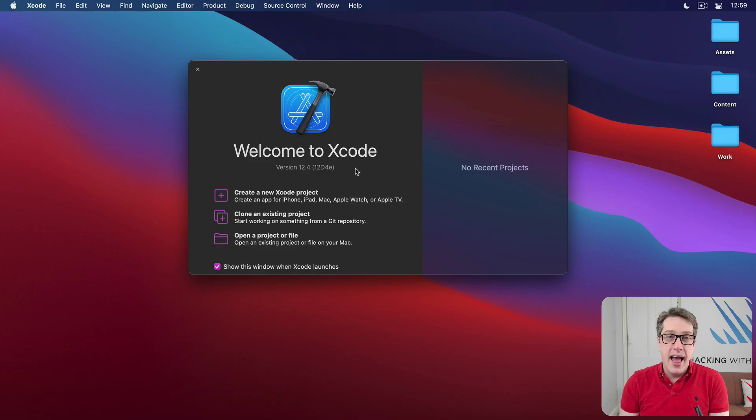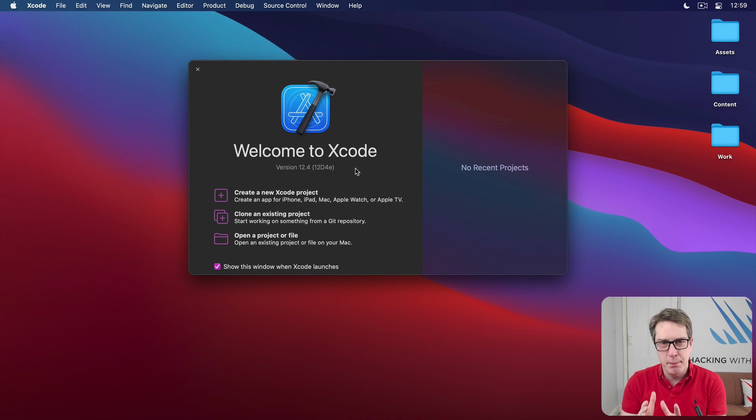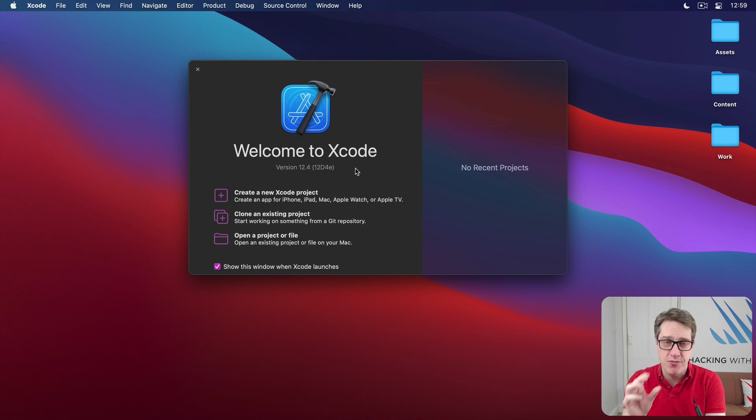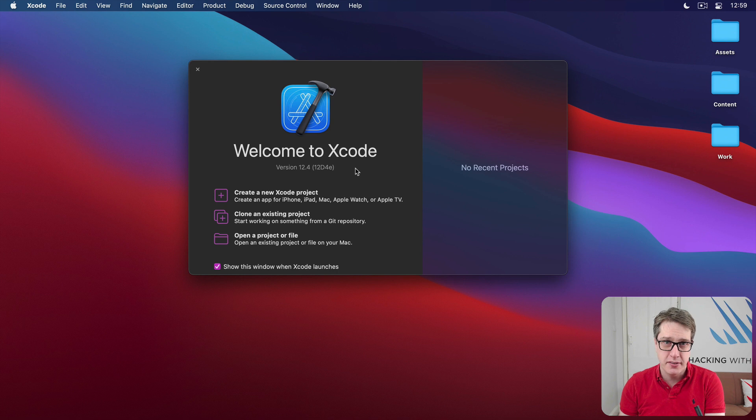Hello, my name is Paul, and in these videos we're going to build a complete SwiftUI application from scratch while teaching a wide variety of the fundamentals of how SwiftUI actually works.